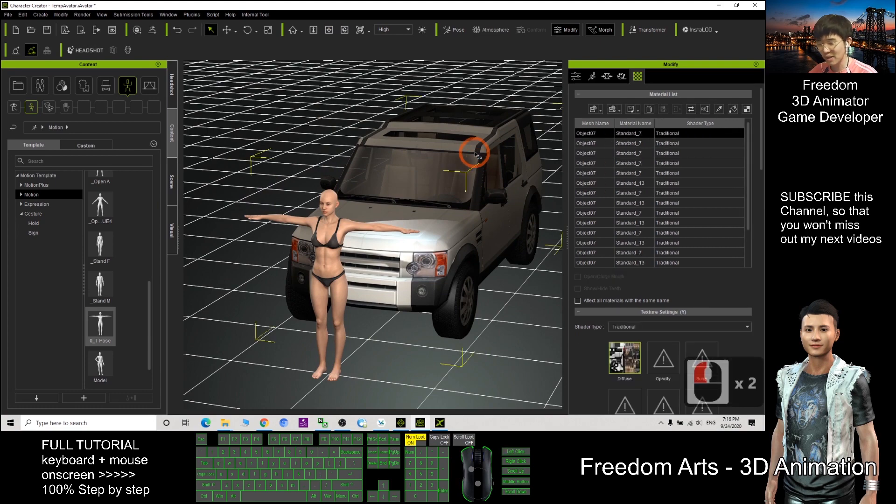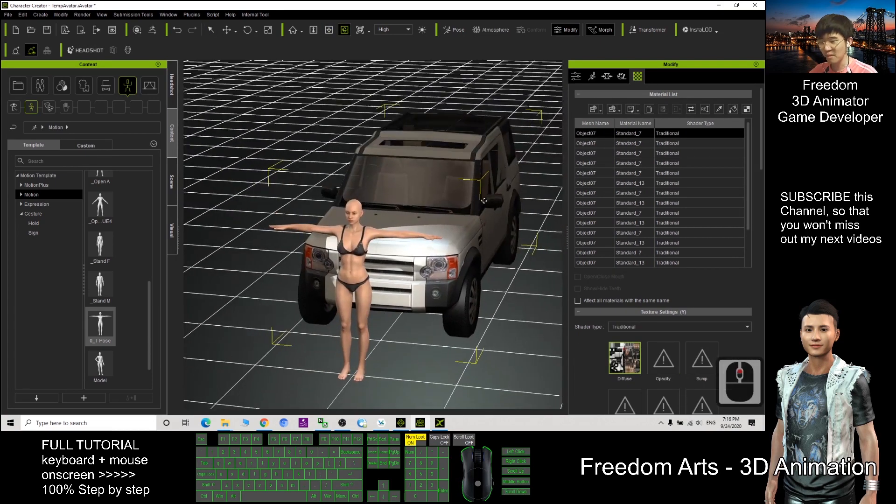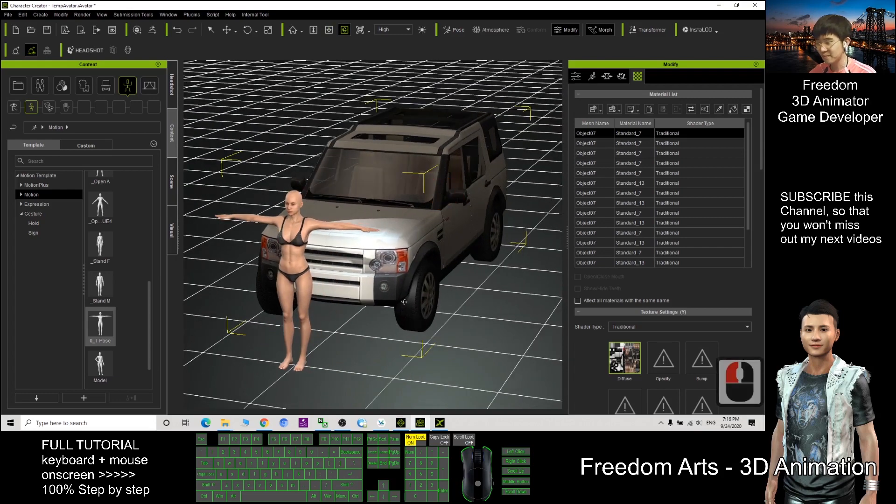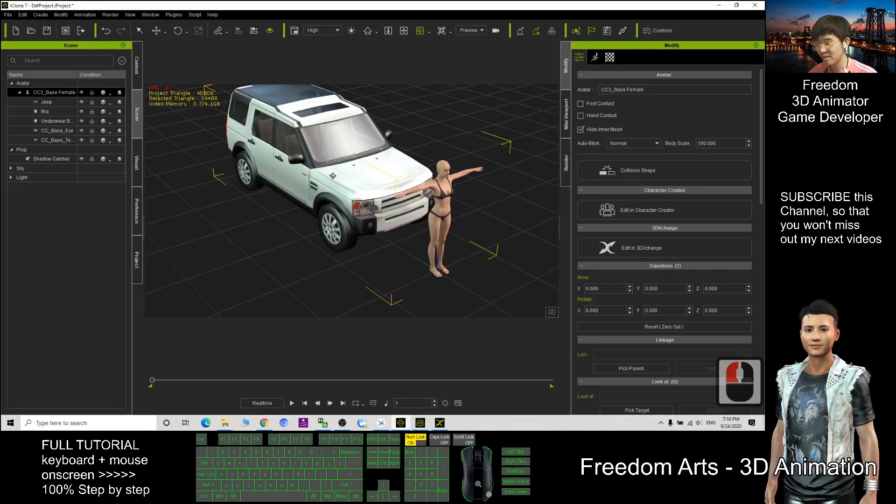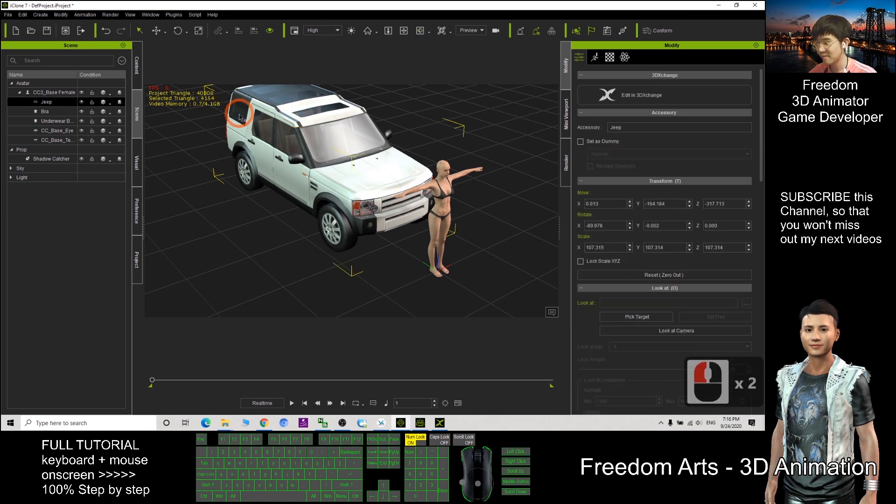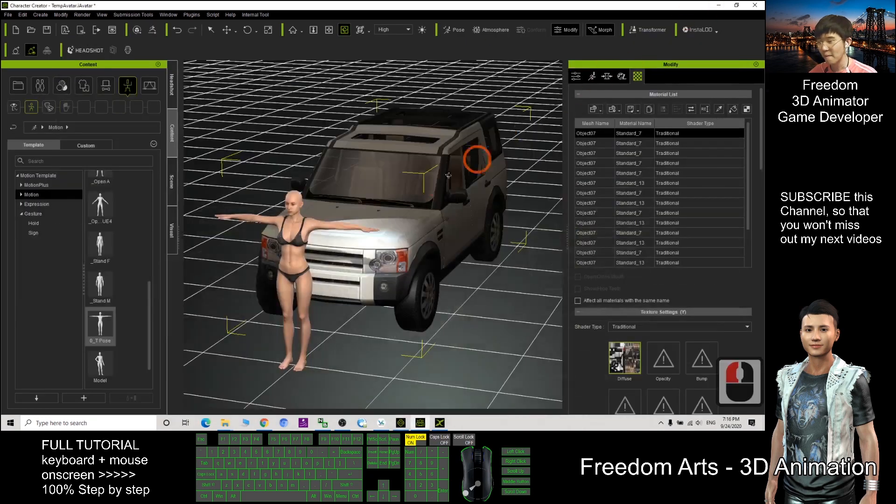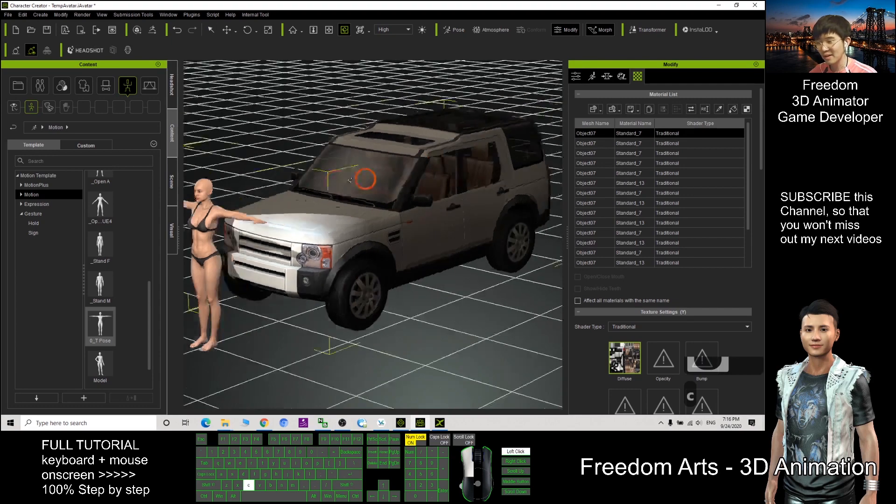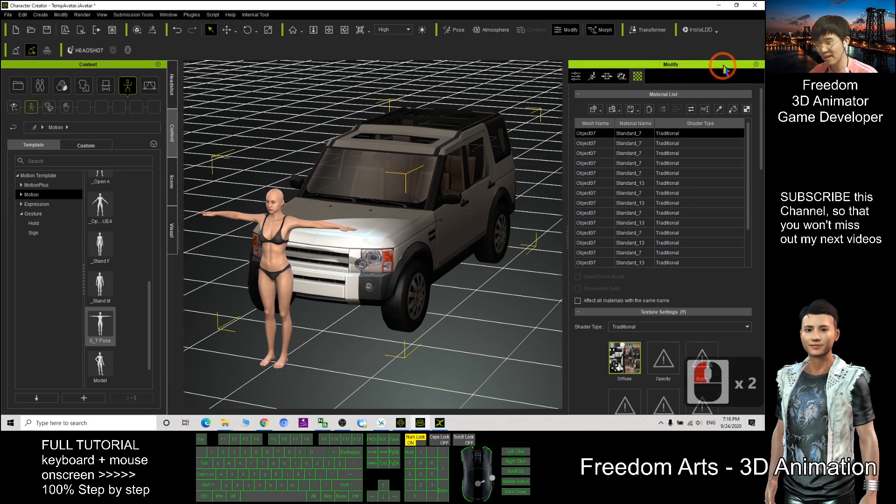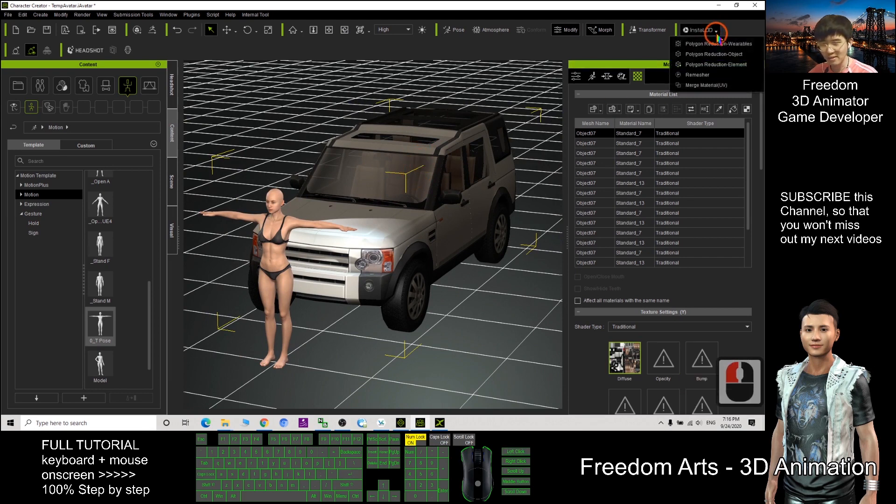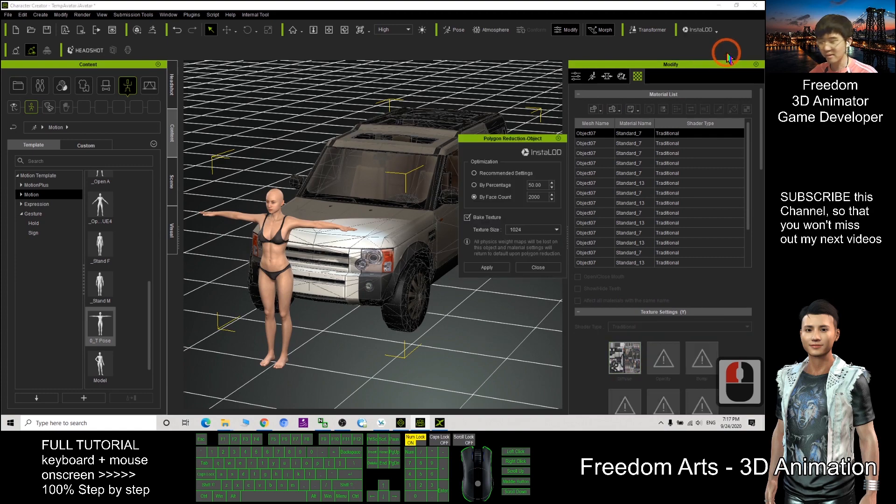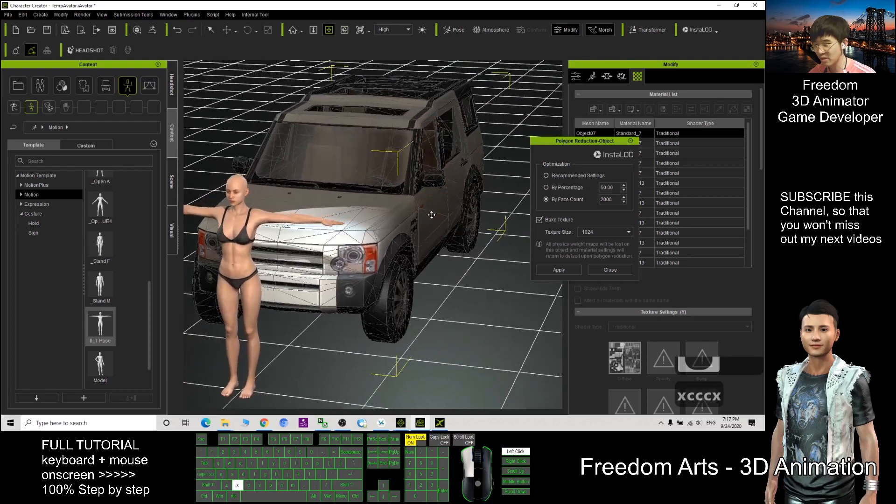Next, also double click this car, this prop. Then originally in iClone, this car, number of triangles, number of faces is 4000 over. So now in the CC3, double click this accessory. Now it becomes accessory, double click it. Click InstaLOD, Polygon, Reduction object. Click it. So now you can do some of the reduction.